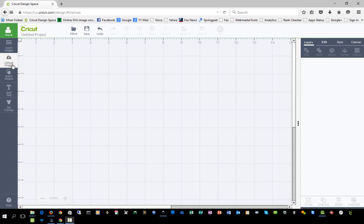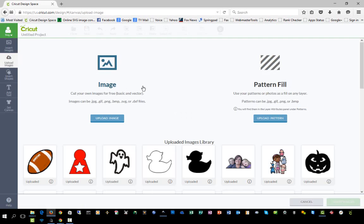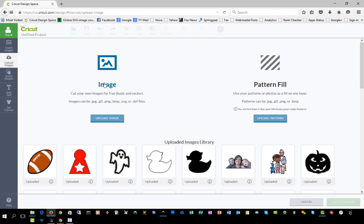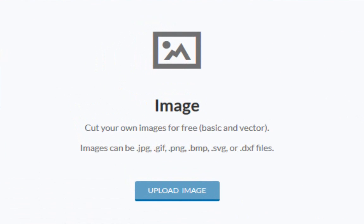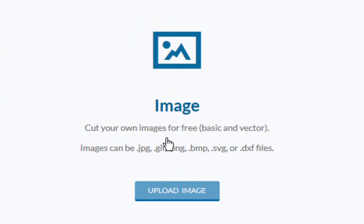In Design Space on the left, we're going to click Upload Images. You have two types of uploads: you can upload an image or a pattern fill. For the purpose of this video, we're going to upload an image.